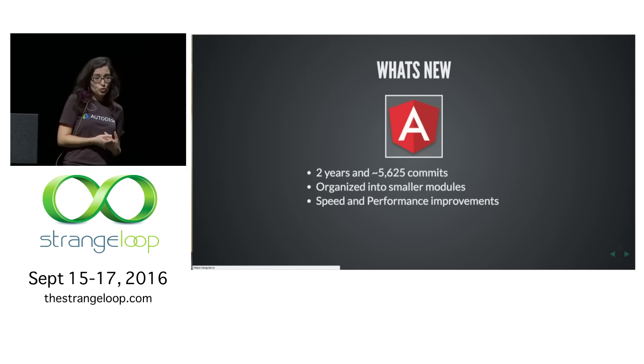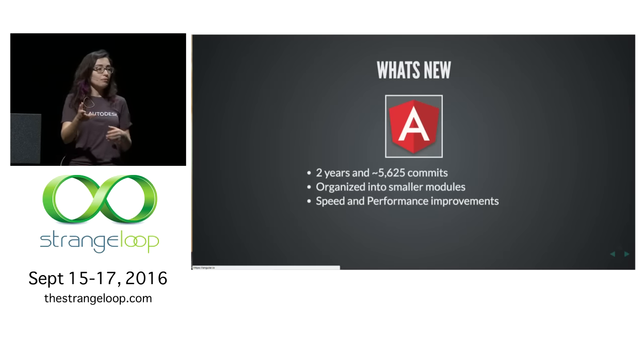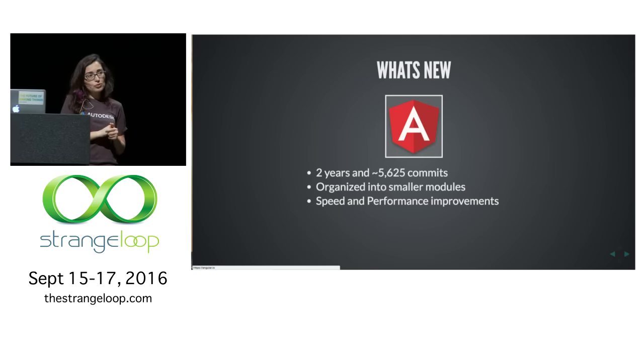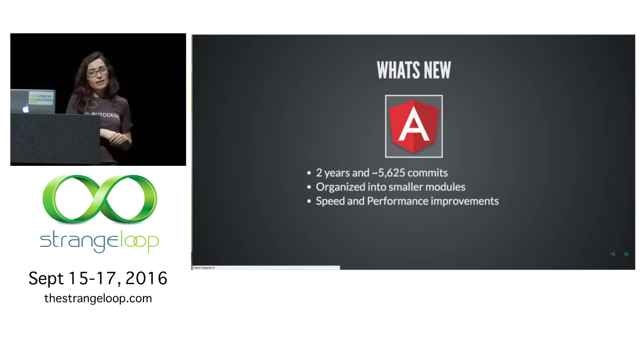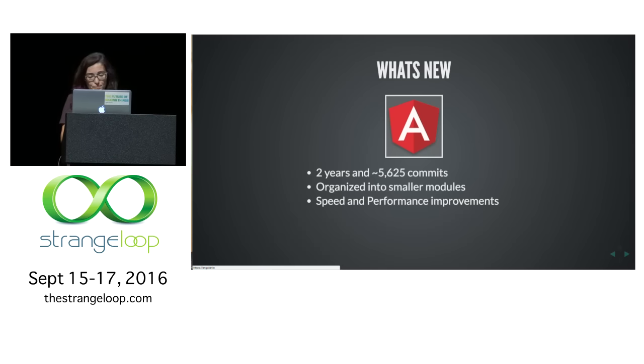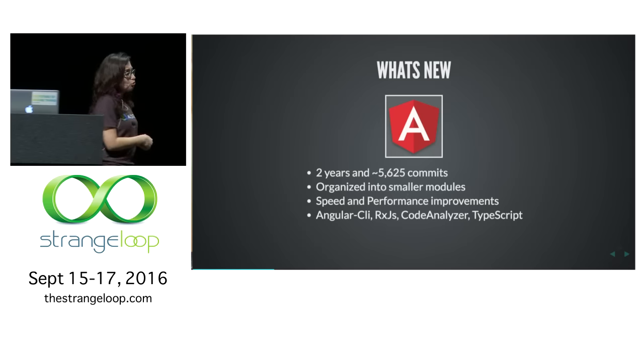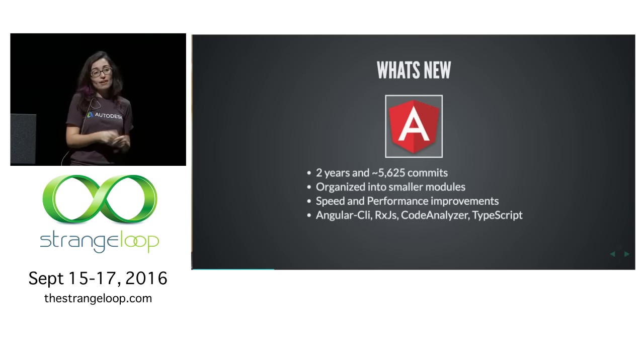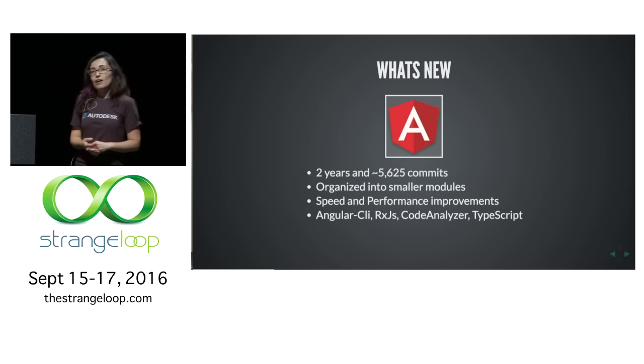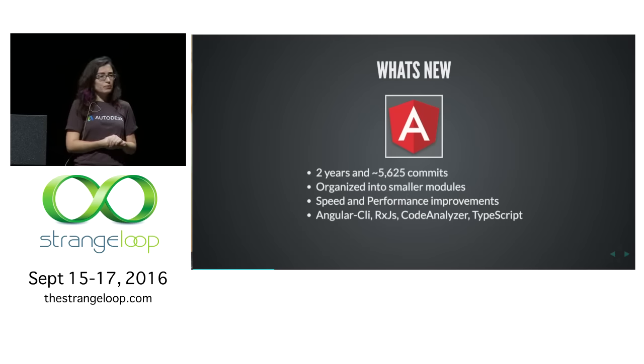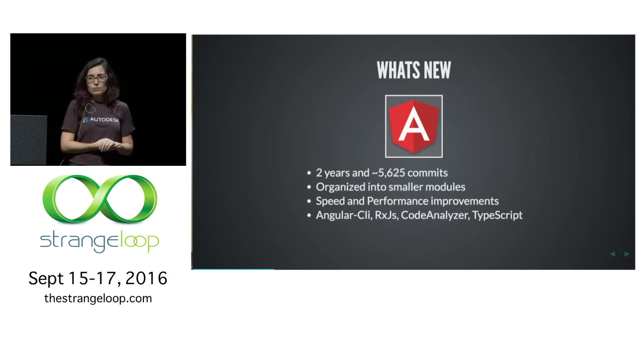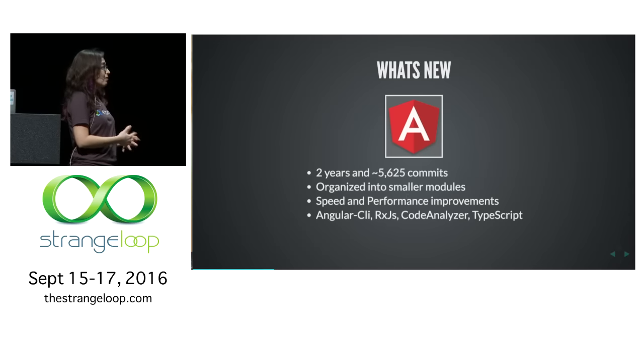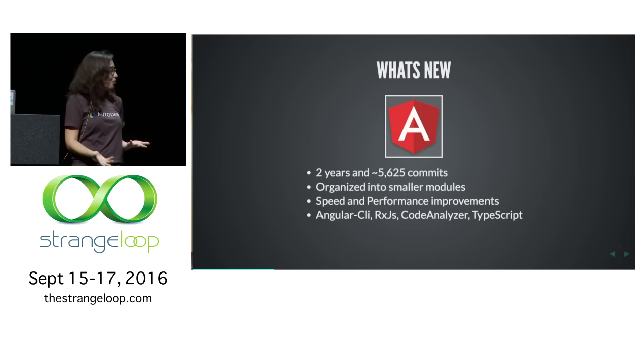It's so much easier to wrap your head around the different parts of your application. The speed and performance are improved vastly. Now, you don't have to ship the compiler to your client anymore. You can just do the compiling in the backend and then send a compiled version, which is 60% of the Angular code. And there's a lot of really cool tooling. Angular CLI is one of them. It's kind of magical.